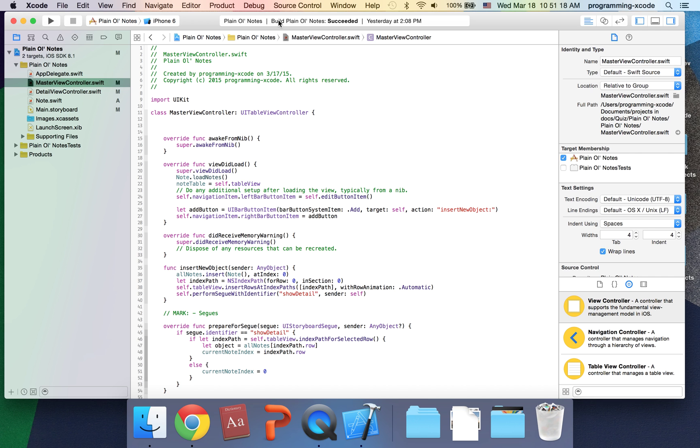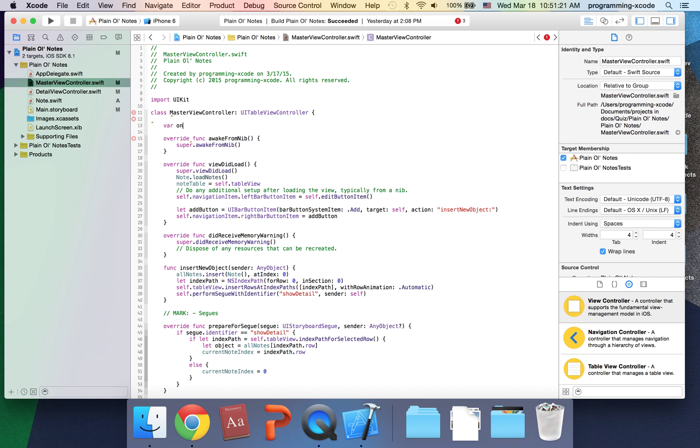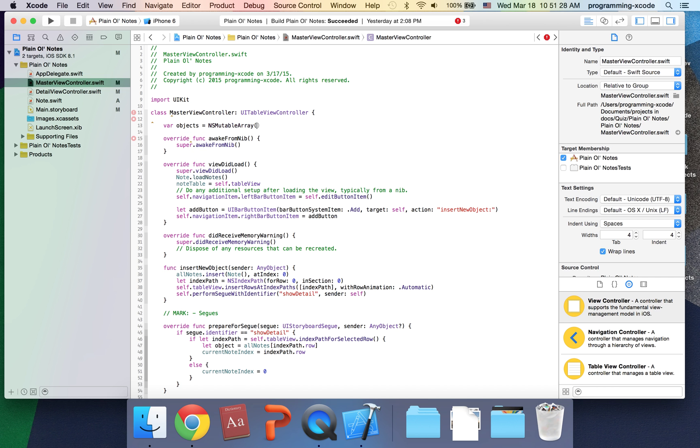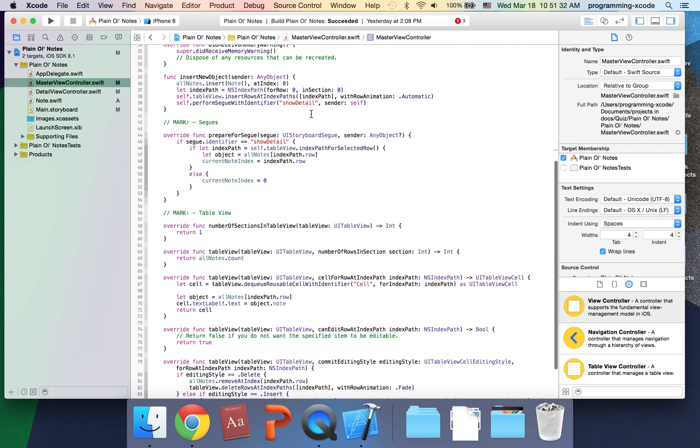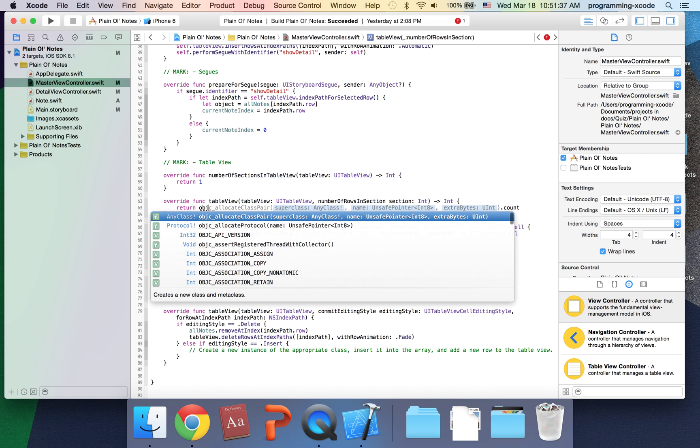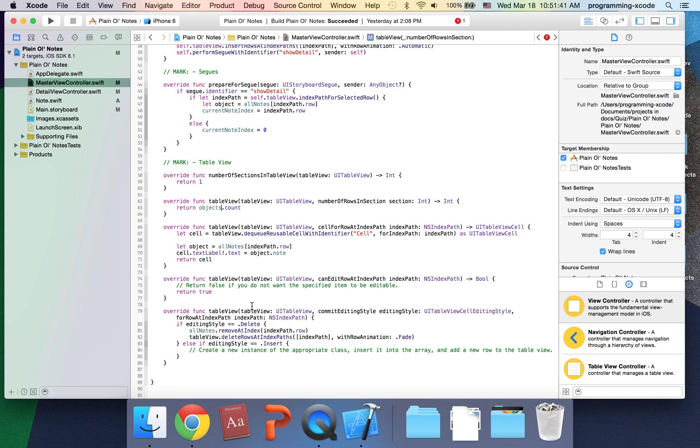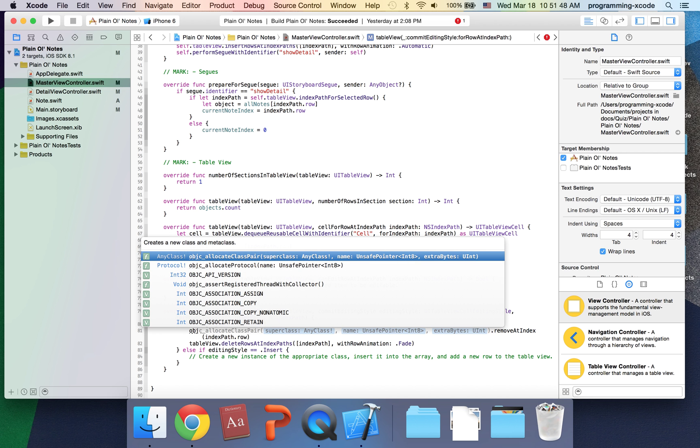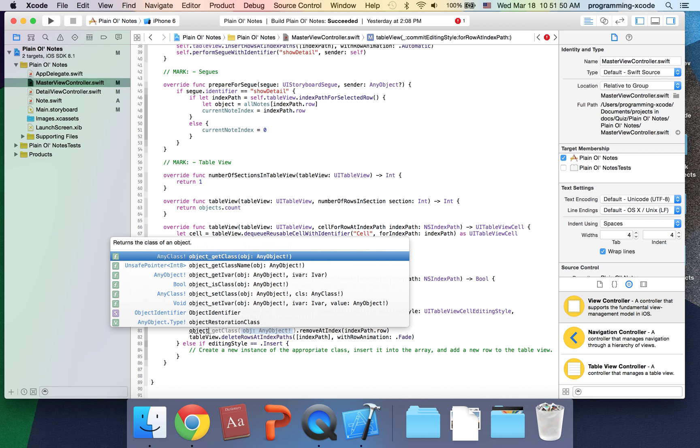The way that happened was, I'm going to type this in: var objects, and I'm going to go down here. This is going to be objects.count and objects.remove object at index.